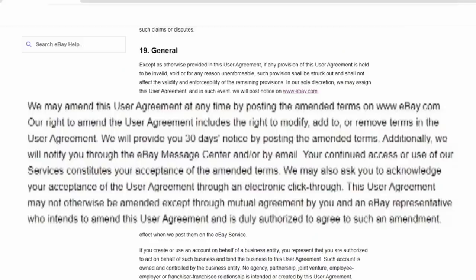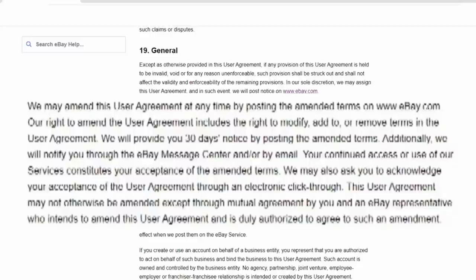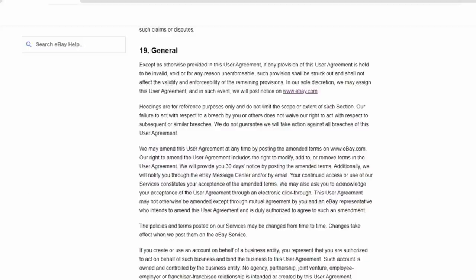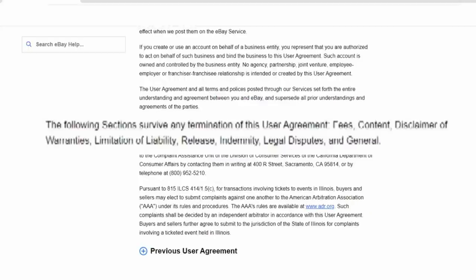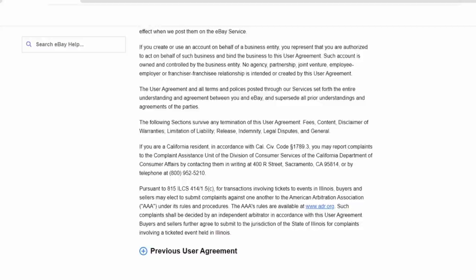And the last section of the user agreement is just a general catch-all section, which basically covers them and allows them to change the user agreement as long as they post a visible 30-day notice on the site and contact and notify those using the platform. So they do have the right to change this user agreement every 30 days if that is what they wish to do. Just basically covers any other aspect, including if you are a business and you are using it as a business entity, you still have to follow and oblige by all rules in the user agreement. And the very final note, the following sections survive any termination of this user agreement. Fees, content, disclaimer of warranties, limitation of liability, release, indemnity, legal disputes in general.